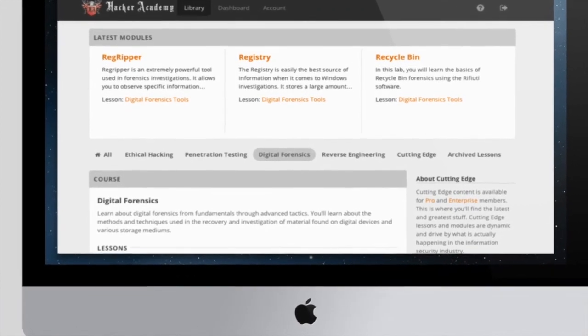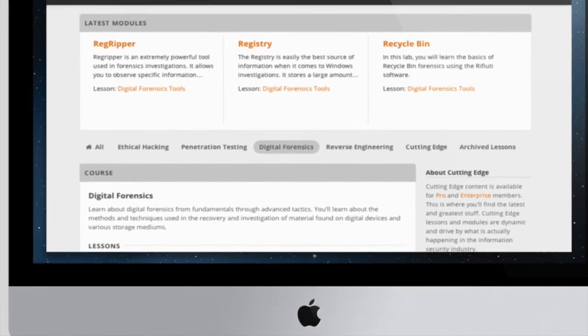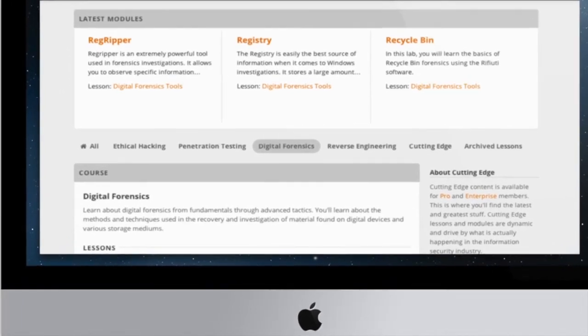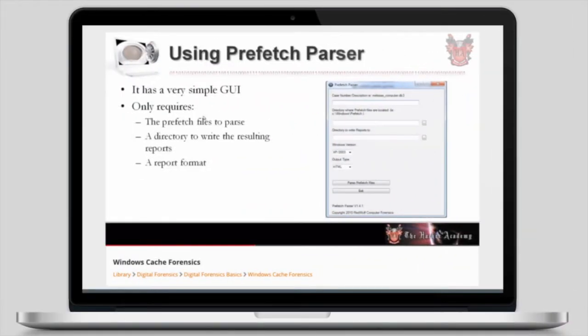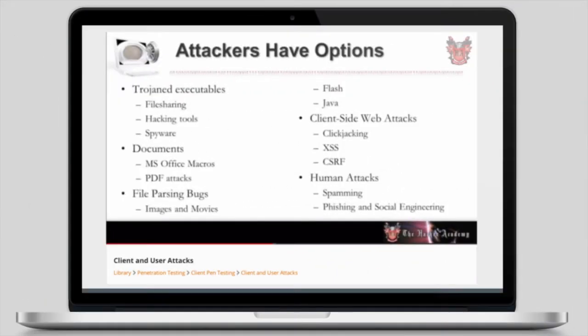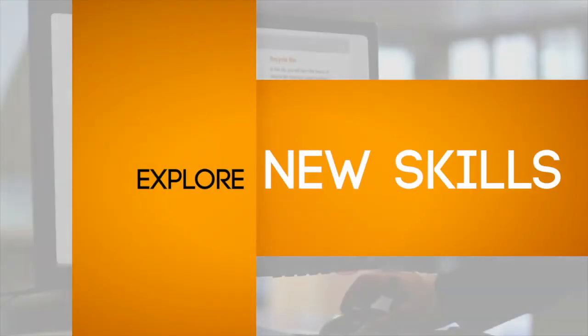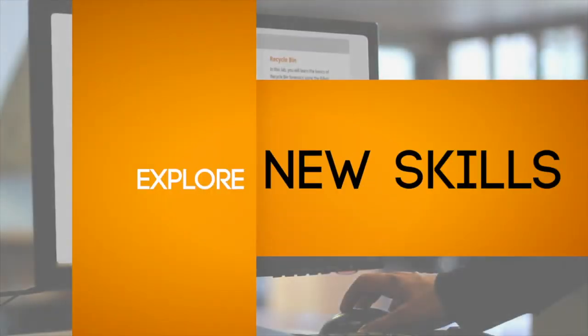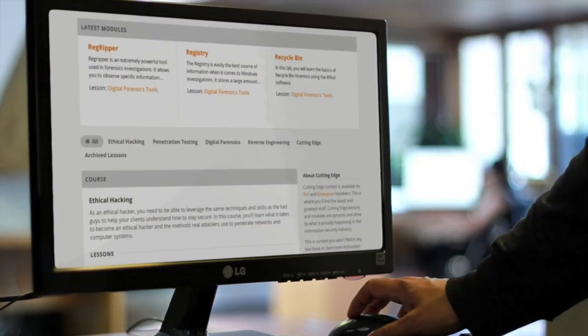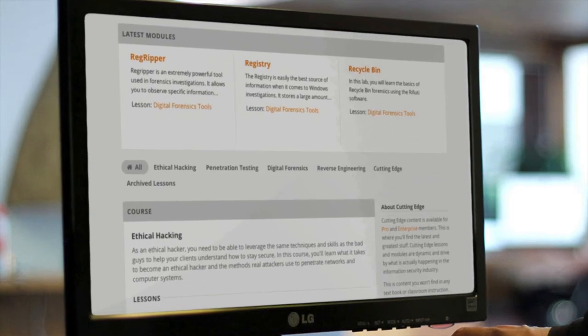Each focus path outlines which modules to watch to become an expert in a specific area. Master digital forensics or reverse engineering, become an expert in penetration testing or defensive security, or explore a focus path that's right for you and find out exactly what you want to learn.